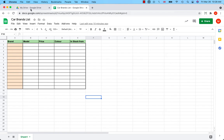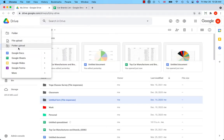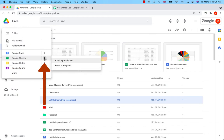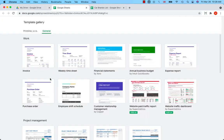Then go to My Drive, click on plus in the upper left corner, go to Google Sheets and to the little arrow on the right from a template — click on that and you will get to the Google Templates gallery.